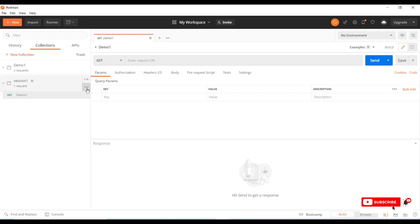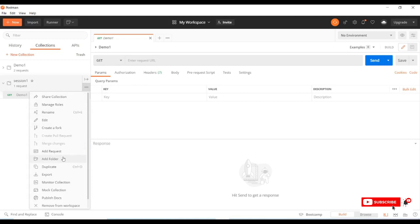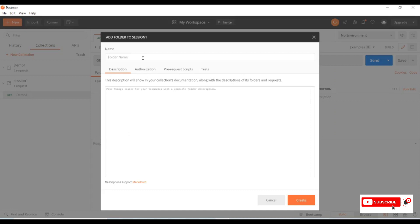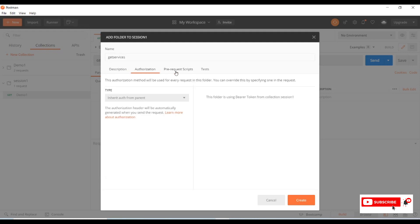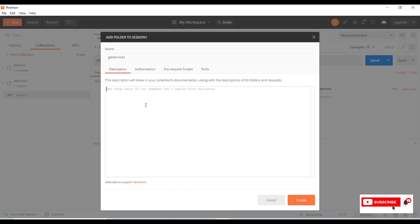Now I'll create another request under the same collection. Go to View More Actions, and this time select 'Add Folder.' I'll name the folder 'Get Services.' We can add a description, authorization, pre-request scripts, and tests for this folder as well. For now I'm just creating the folder — I'll name and describe it as 'Get Services' and click Create.